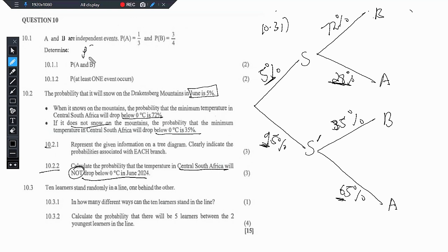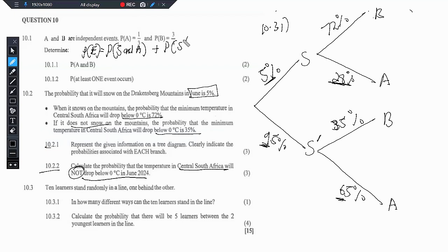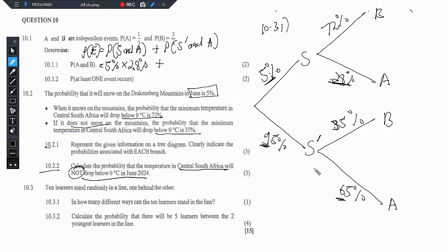So the probability of that event occurring — let's call it E — is the probability that it will snow and the temperature is above, plus the probability that it will not snow and the temperature still goes above 0 degrees. We have to multiply along the branches, not add. So we have 5% multiplied by 28%, then plus 95% multiplied by 65%.